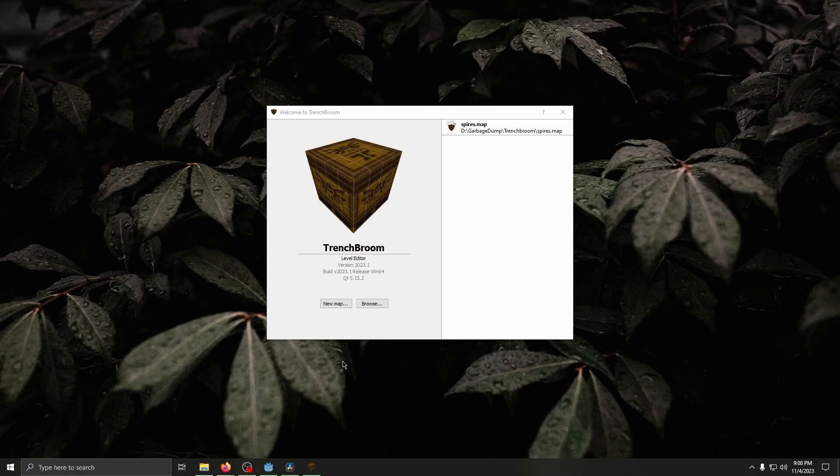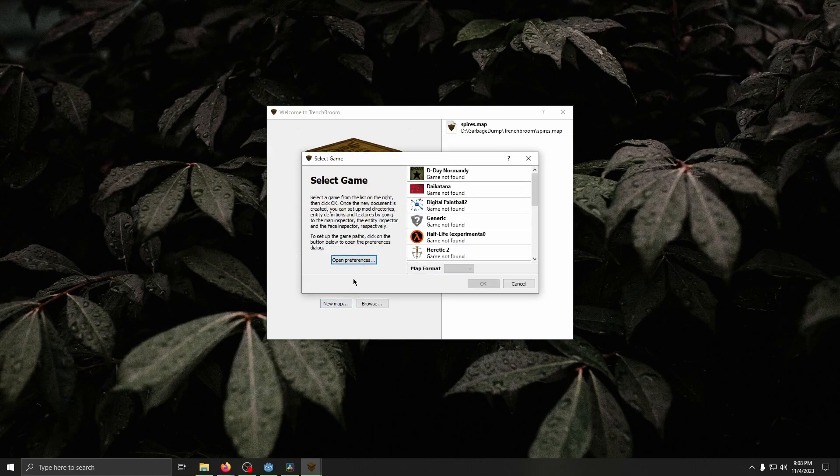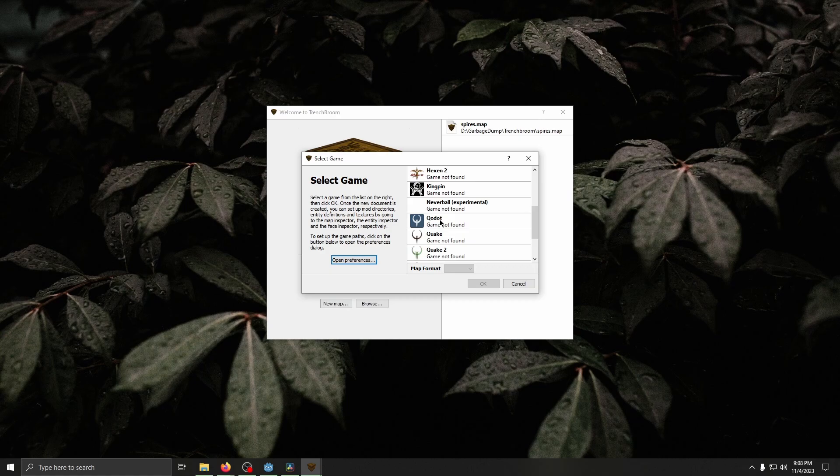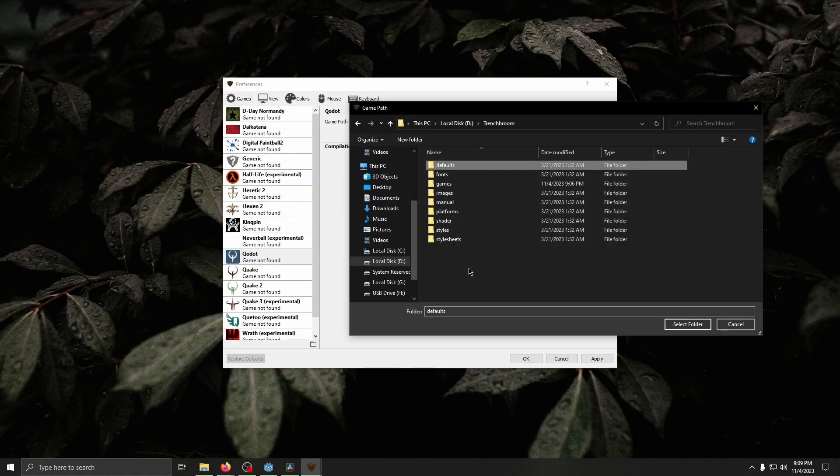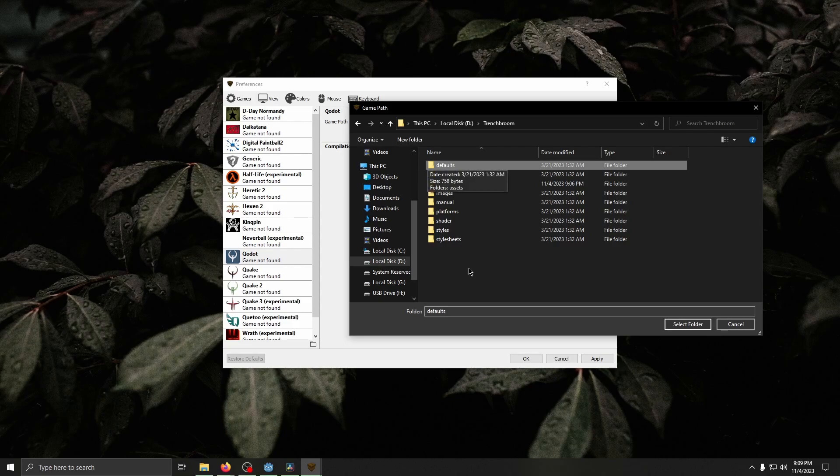Next, open up Trench Broom, click New Map, and when you scroll down, Cadeau should be on your game list. Click Open Preferences, select Cadeau, select the three dots, and set the path to your Cadeau Games Projects Folder.